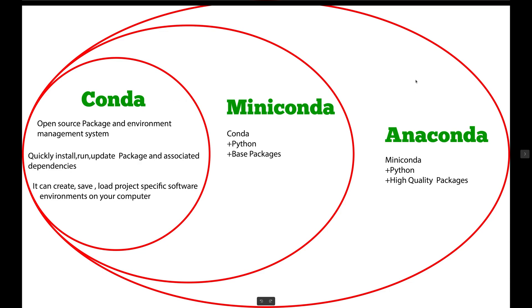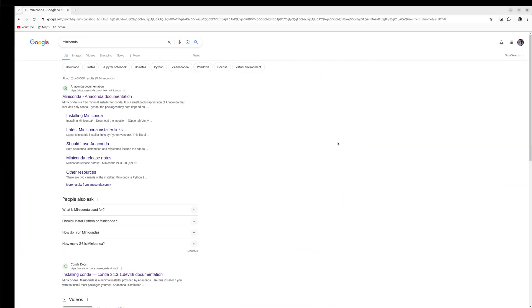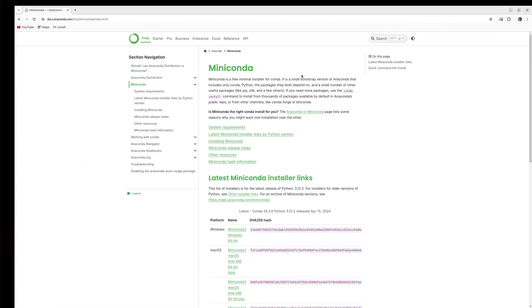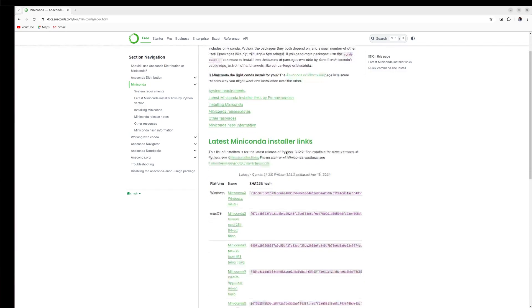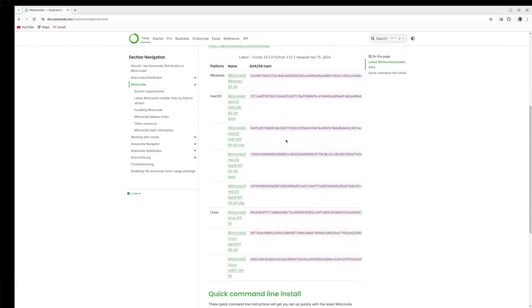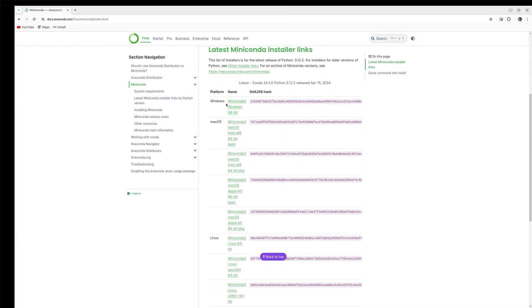These are similar tools, so you don't need to confuse about Conda, Miniconda, and Anaconda. I am going to show you how you can install Miniconda in your Linux system as well as Windows and Mac. To install Miniconda, you can search for Miniconda on Google and open the Anaconda documentation, which has all the details. You can download the software from there for Windows, Mac, and Linux.